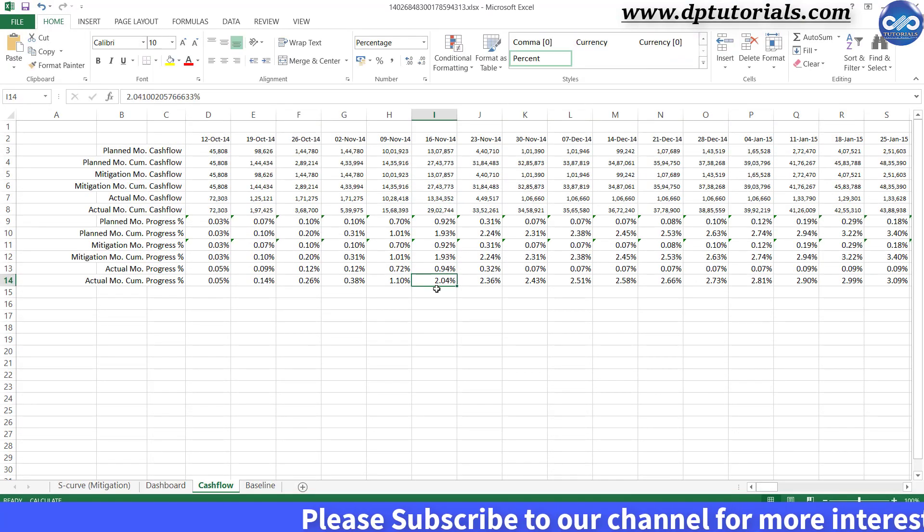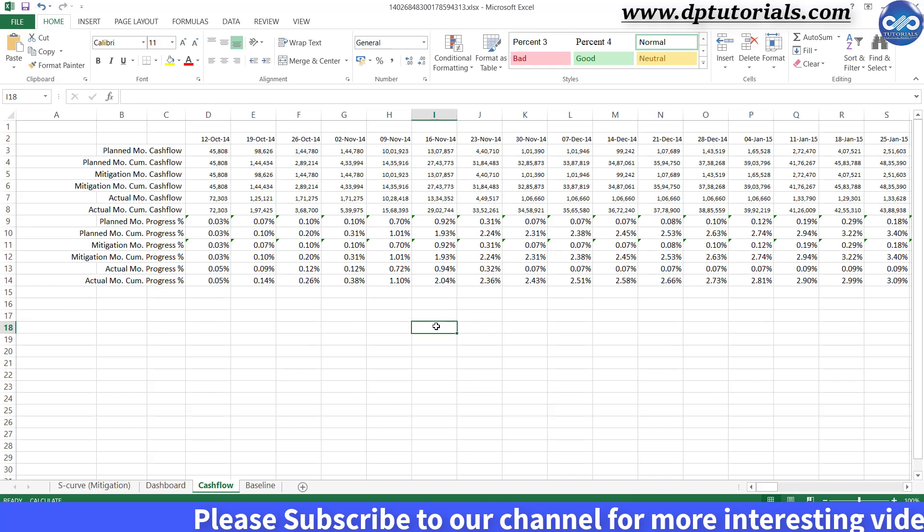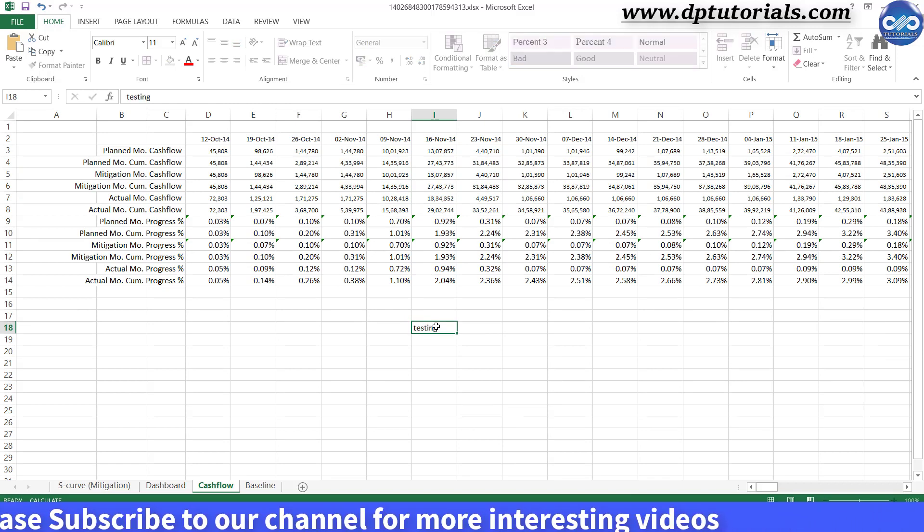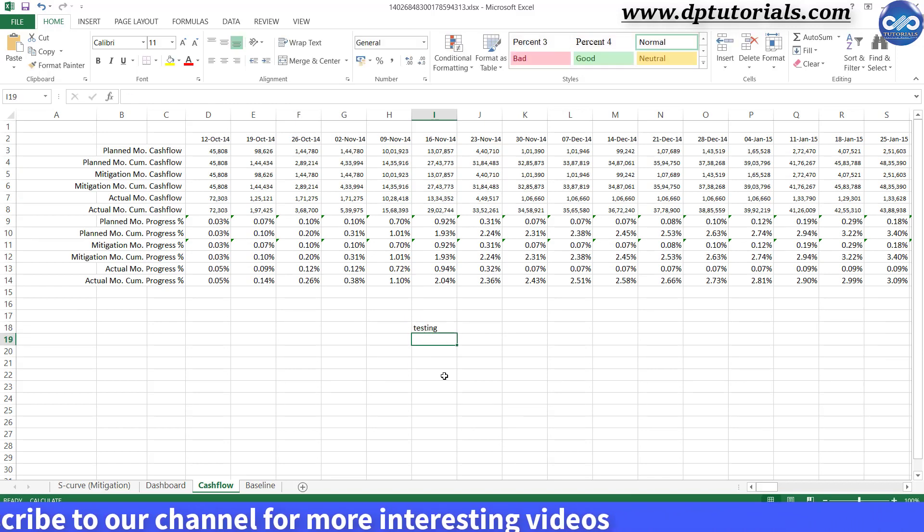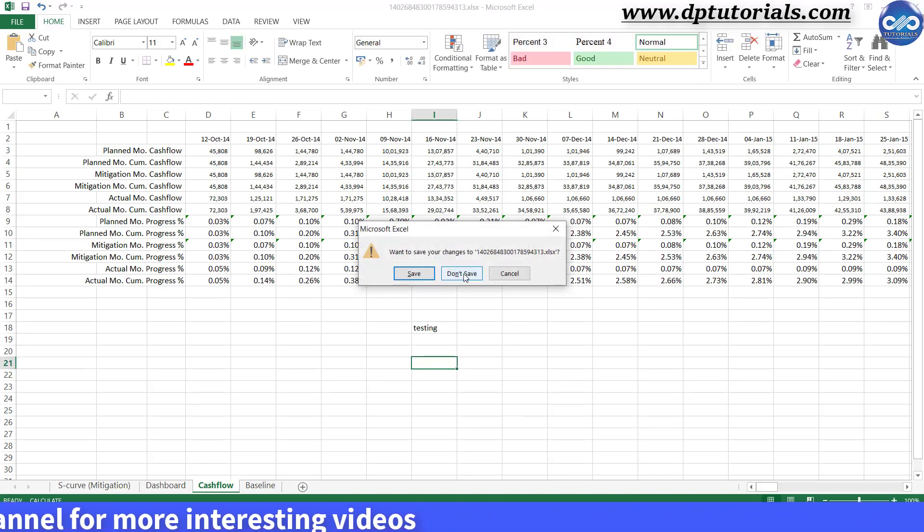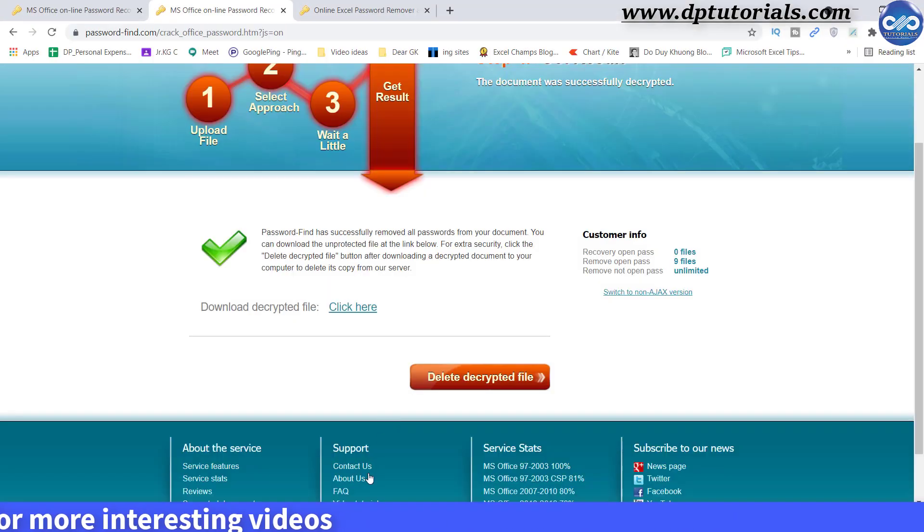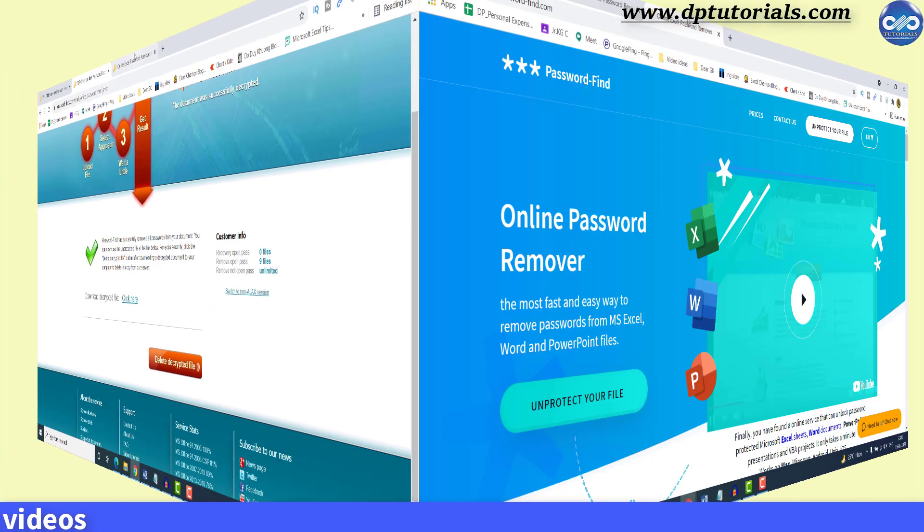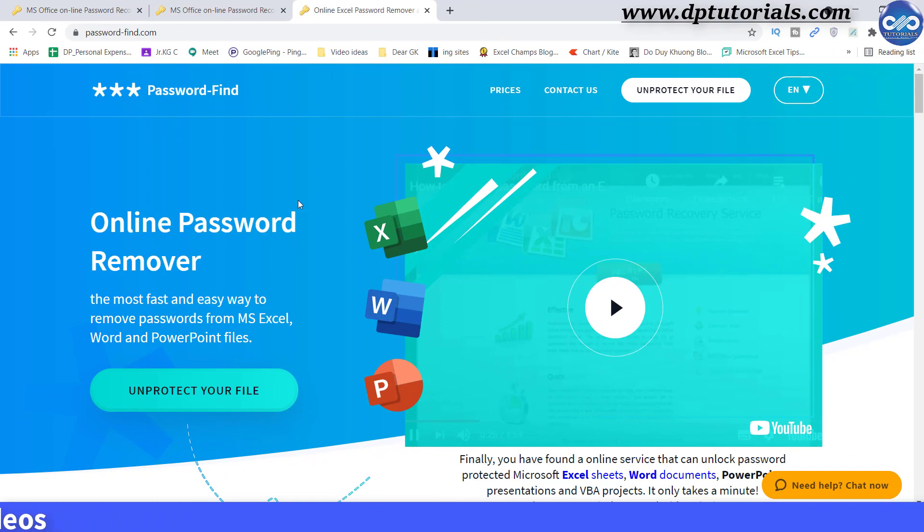So in this way, you can unprotect your password protected Excel files. Just remember that with each single license, you can unprotect 10 different documents. Now let us see the second case to find the exact password.